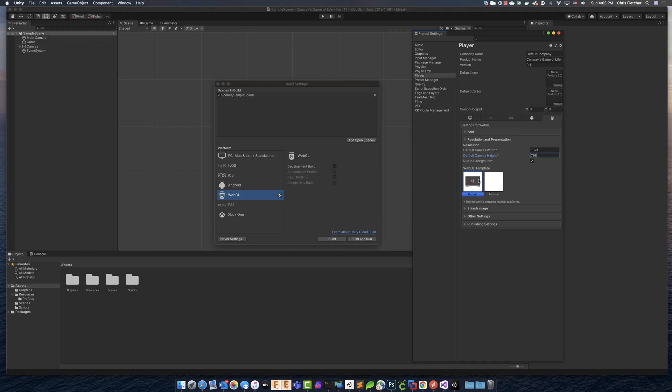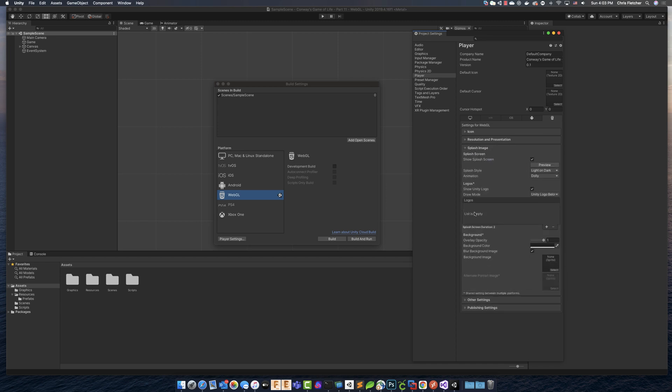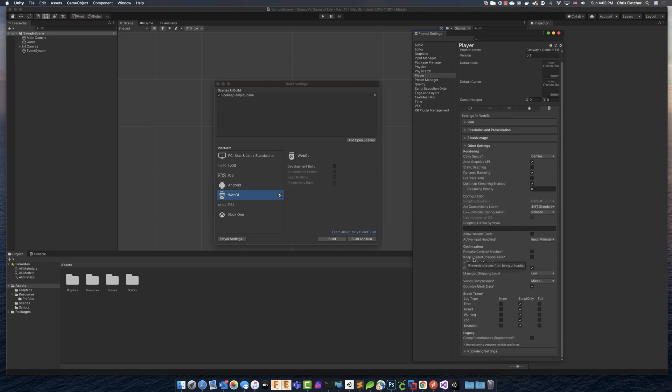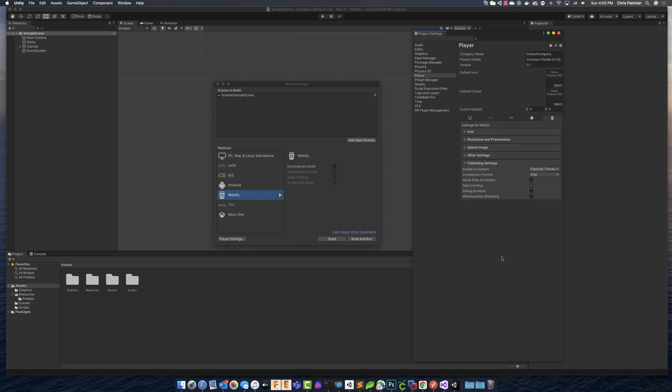We have our WebGL template. We can go with the default or we can go with the manual. Just go with manual for now. We can create a splash image that we don't have to worry about. Other settings, this is all stuff that you don't really have to worry about at this time. If you want to customize any of this, be my guest, but it all works with the default.